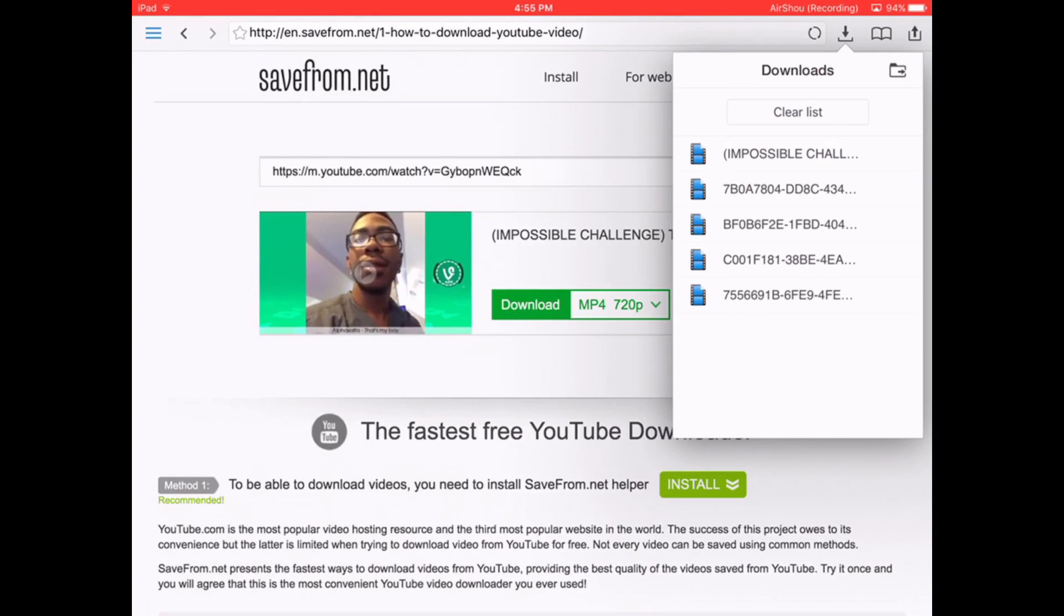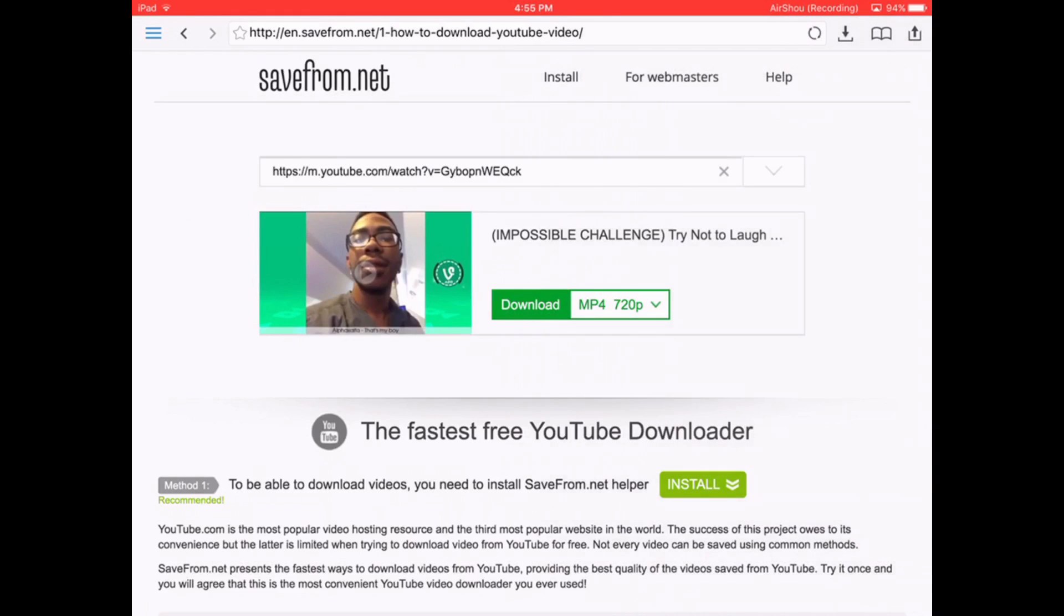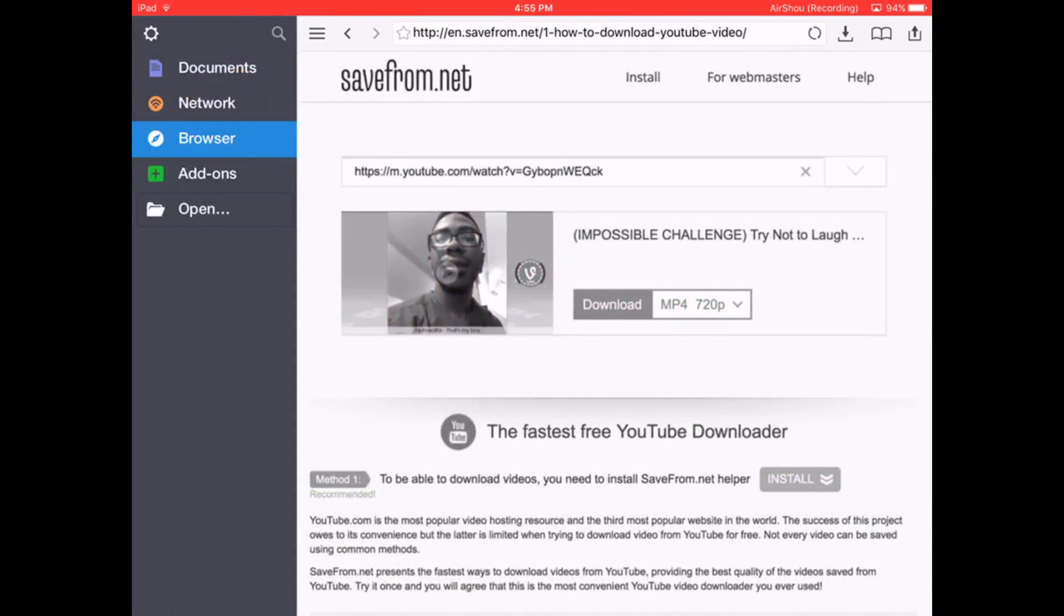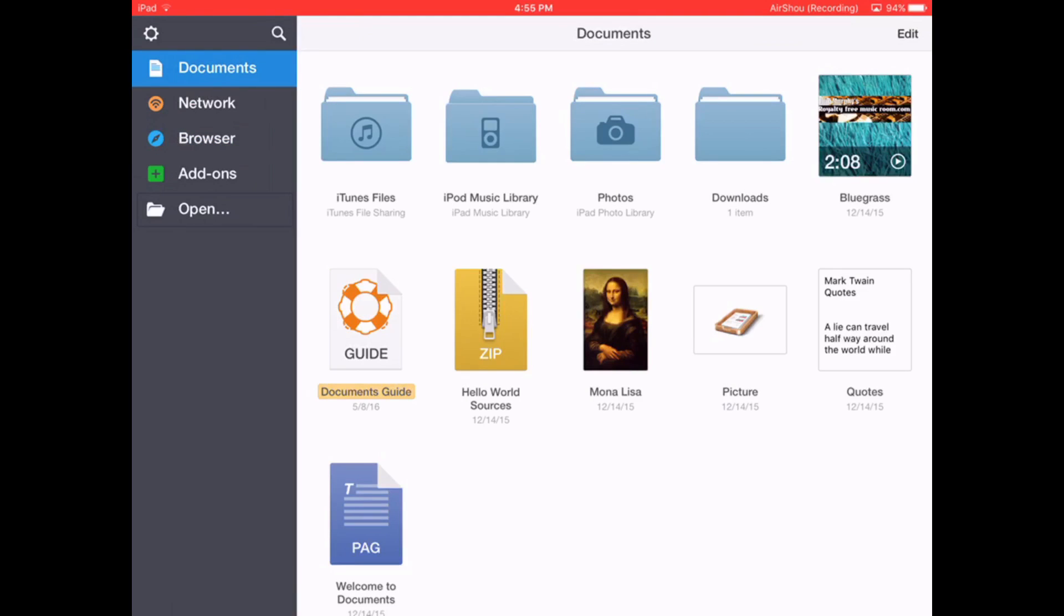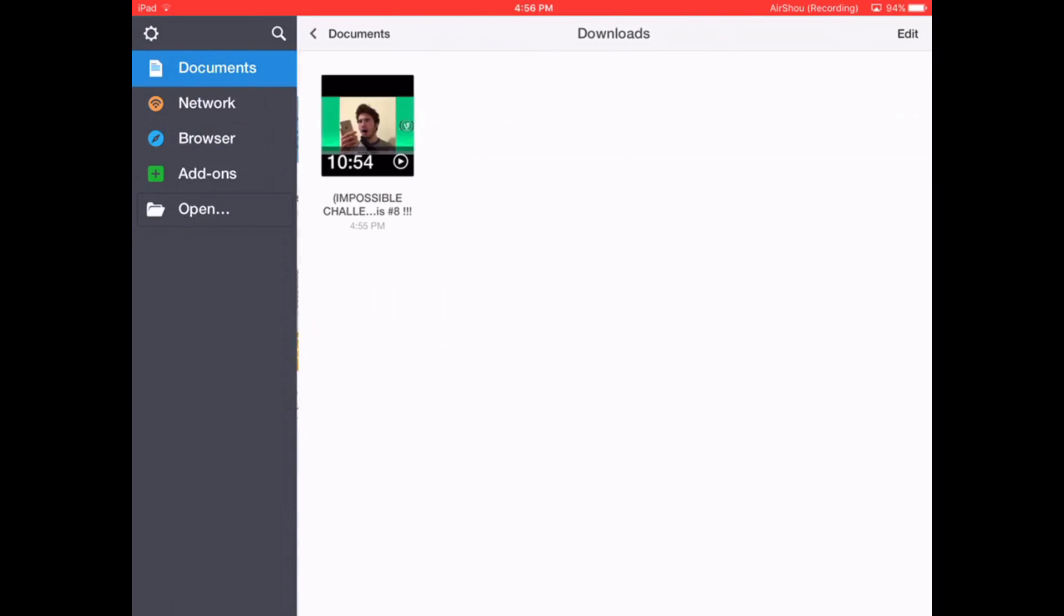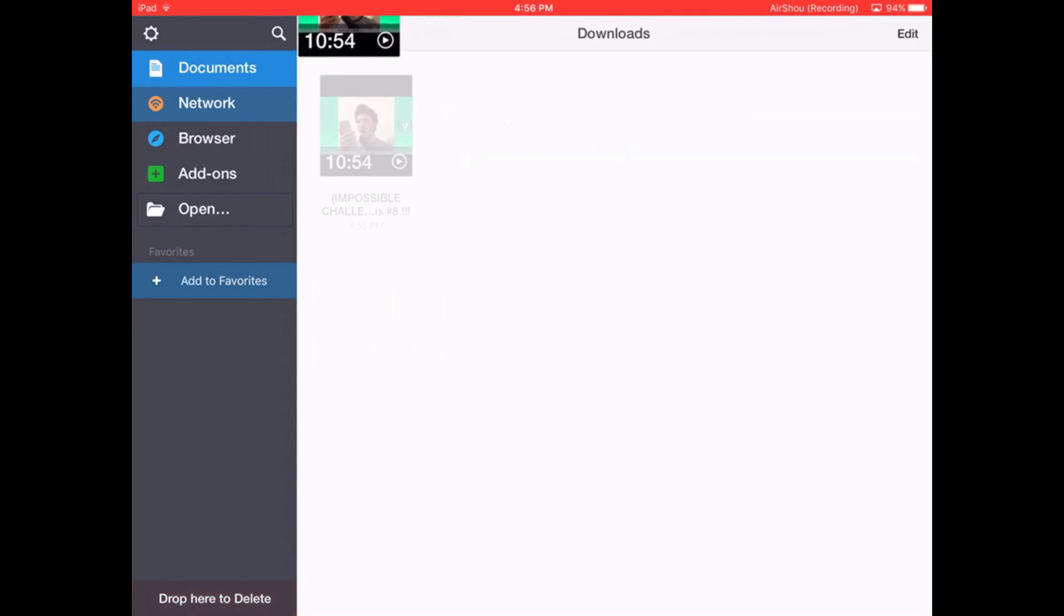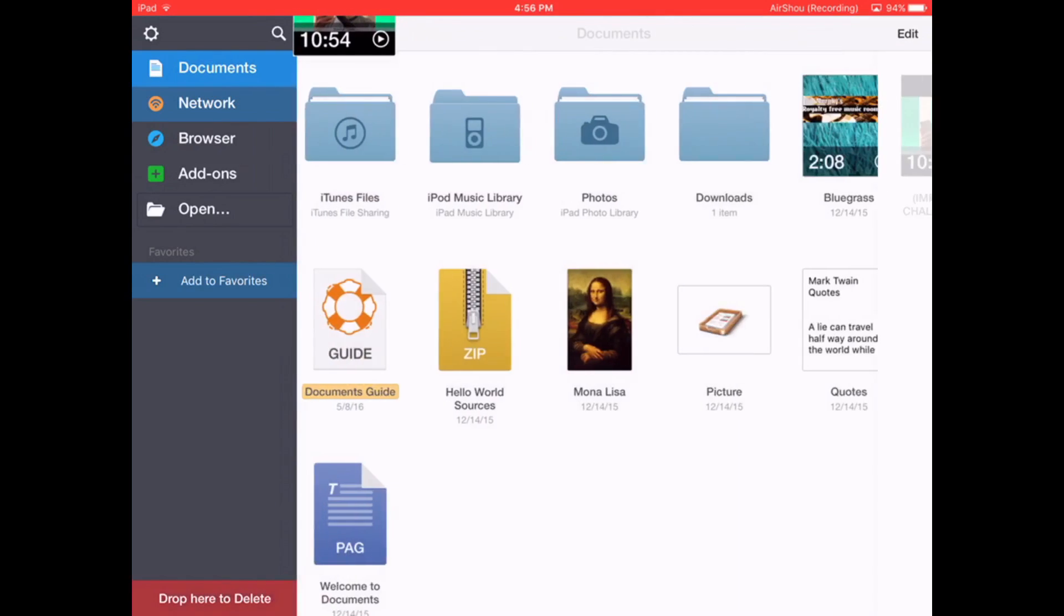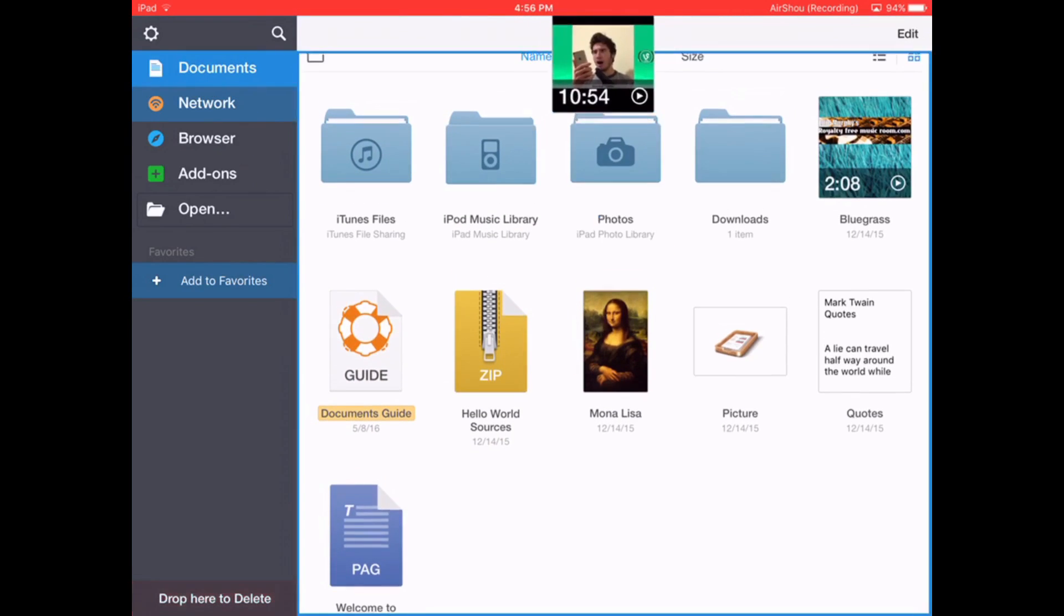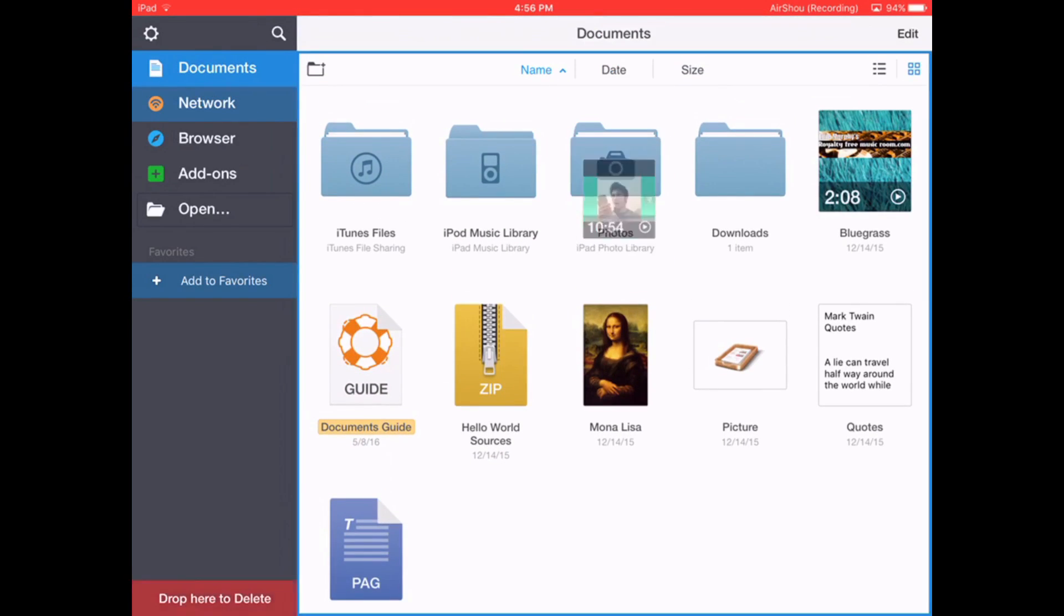Okay so when it's done downloading you're going to click on these three bars right here at the top left. You're going to go to documents. Go on downloads. Click and hold your video. Go on the drag here. Put it over the photos.